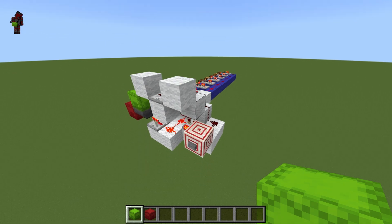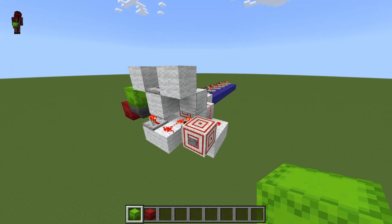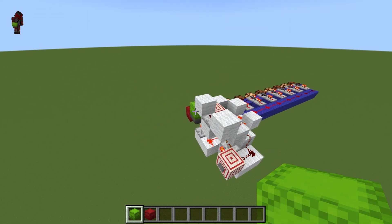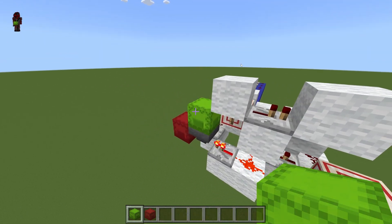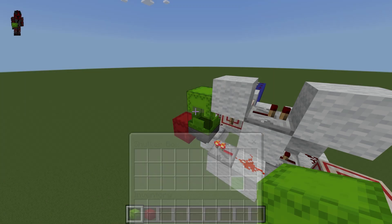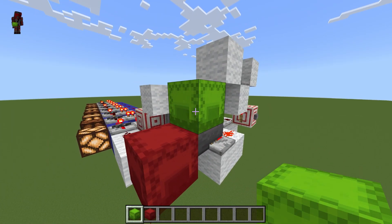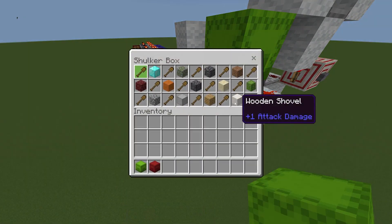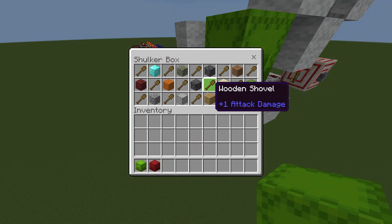Since the device is done, if we keep pressing the button, nothing will happen because this input shulker box is now empty. And as you can see, all the contents of this block have moved into this block.